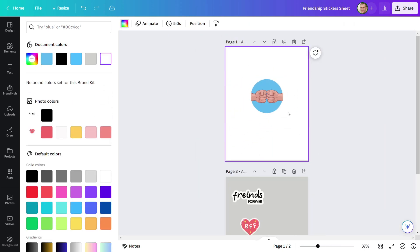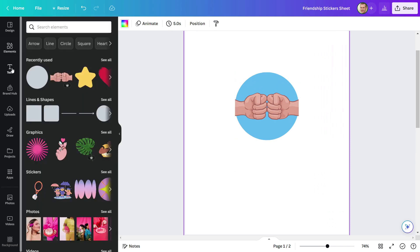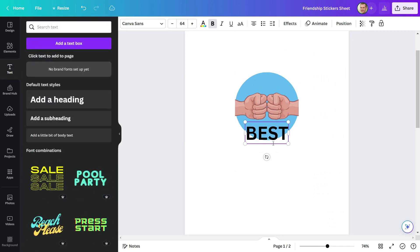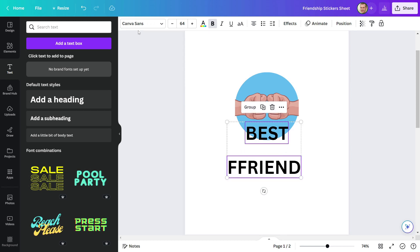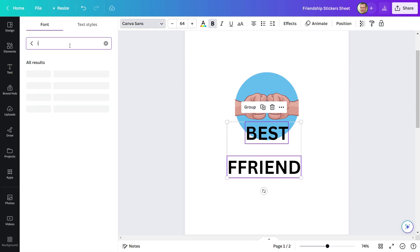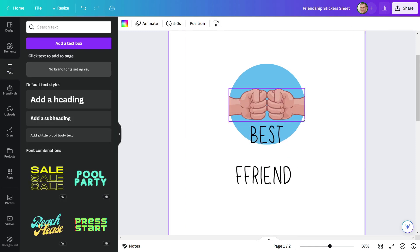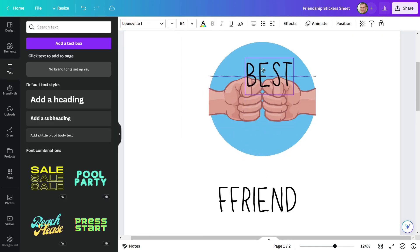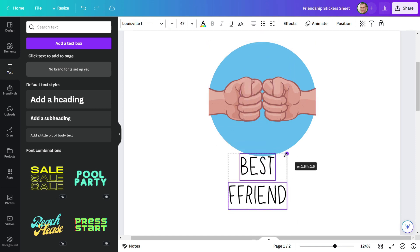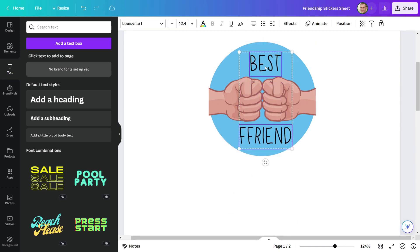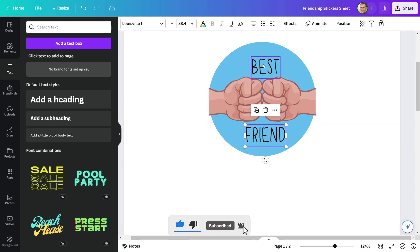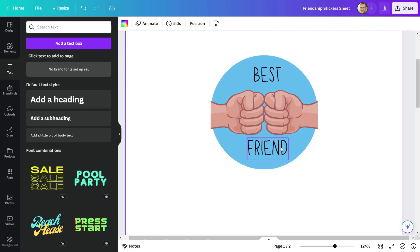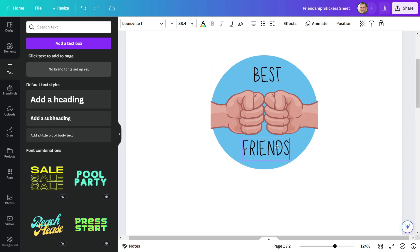To finish off my design, I'll add some text. Let's write 'Best Friend.' I'll use the Louisville font type for this text. Now, correctly position this text in the design. Delete this. 'Friend' appears to be incomplete to me, therefore I'll add S and make it 'friends.' It appears to be perfect.